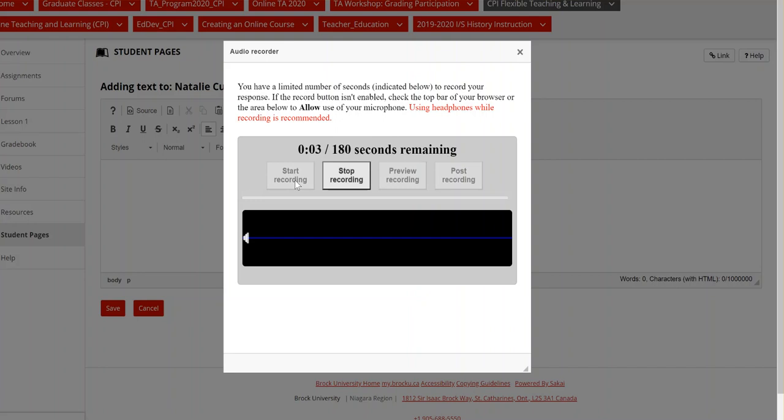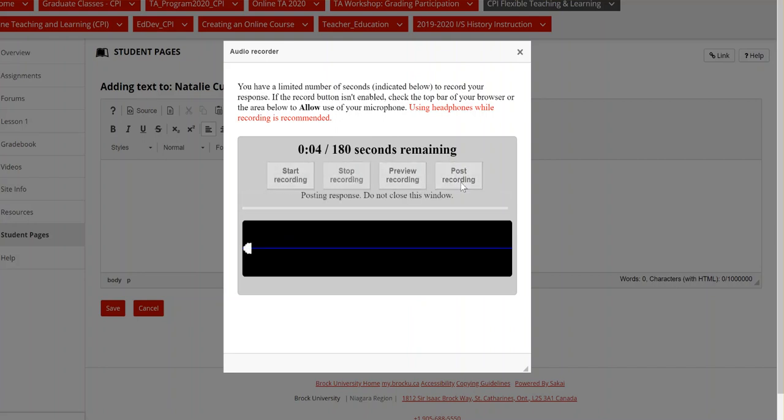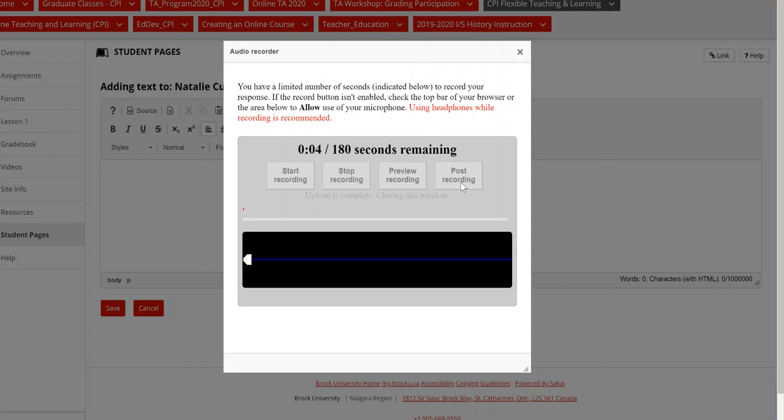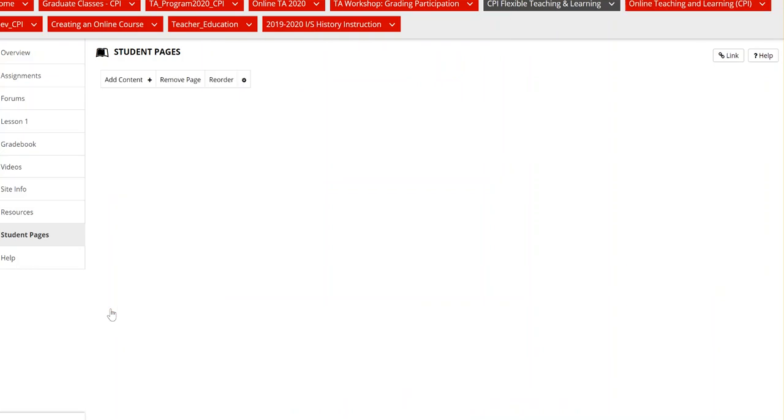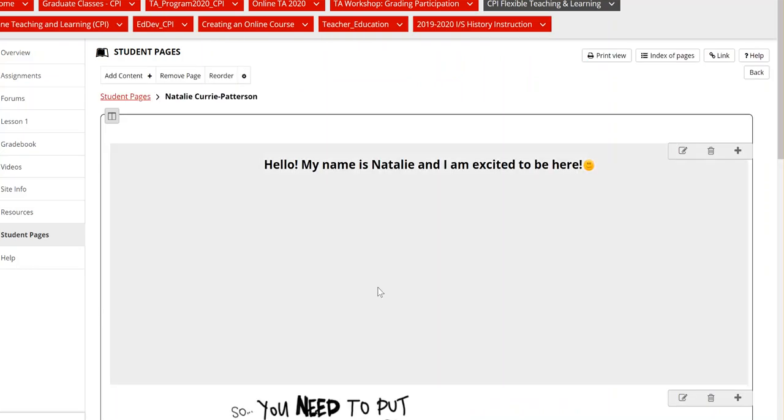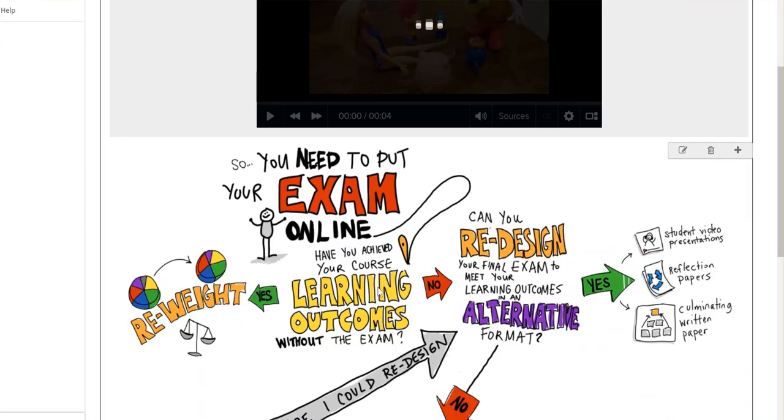Say hello, my name is Natalie. I'm really excited to be here. You can stop recording and then I can post that right into my student page. There we go.